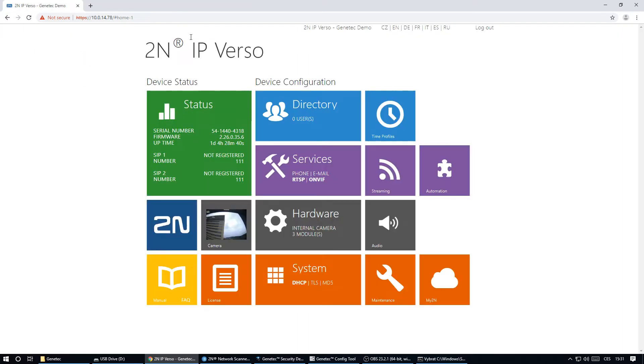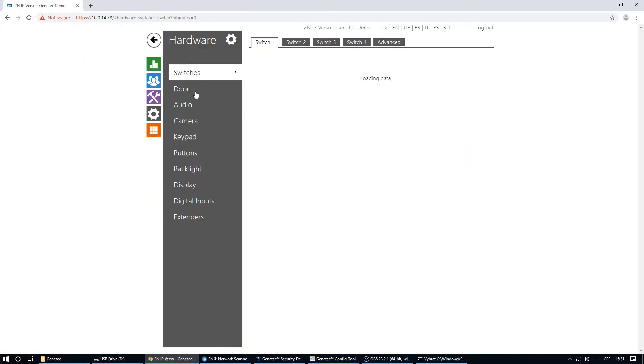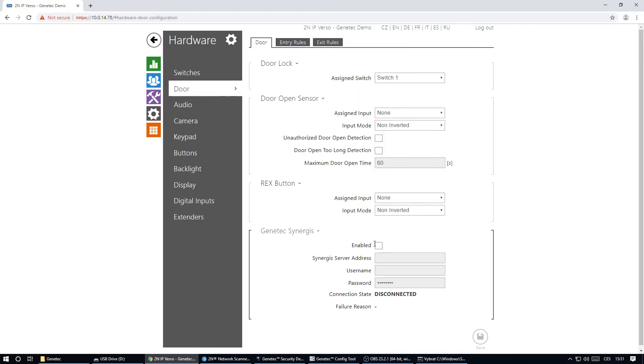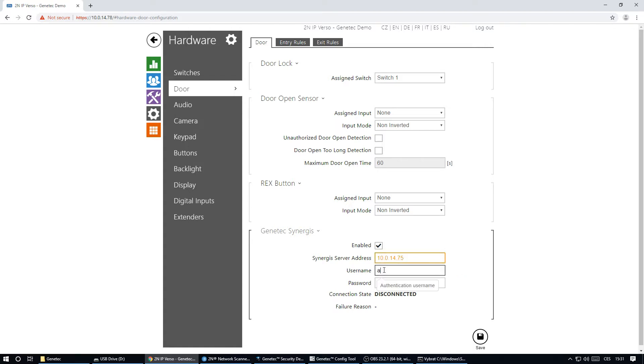Now we can go back to the intercom. Enter the hardware section and register the intercom to the Synergis server. You need to use the IP address of your server and your login to Synergis. Within a few seconds the intercom will connect to Synergis.